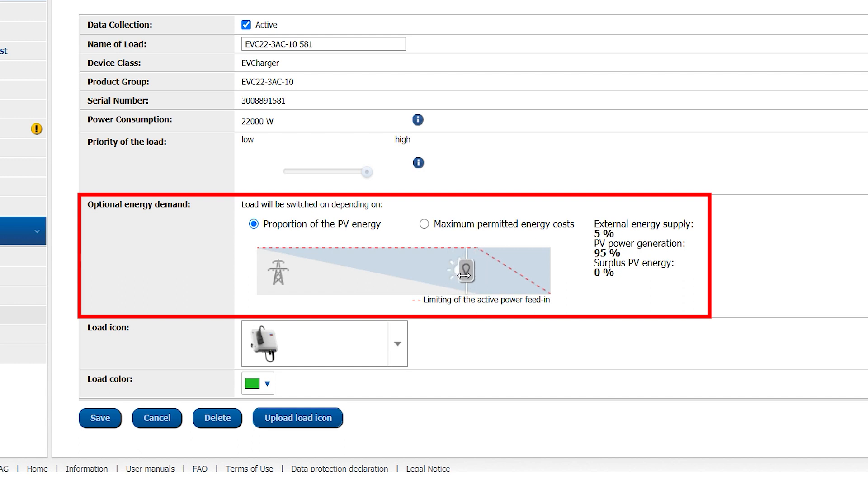Leaving the setting at 100% means that the full 1.38 kW of unused PV power must be available before charging begins.